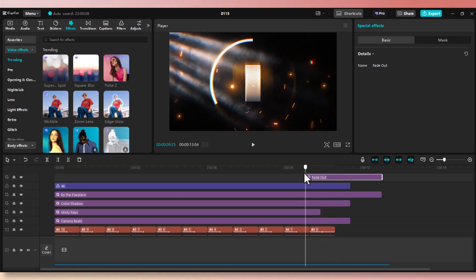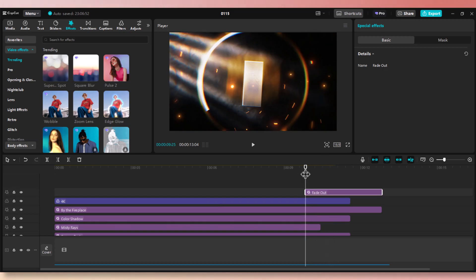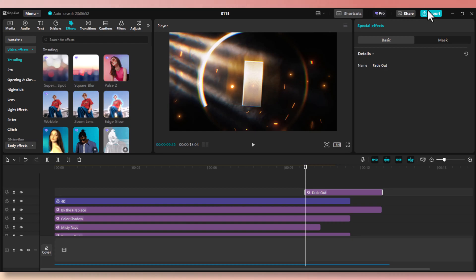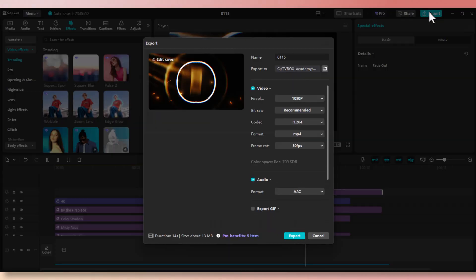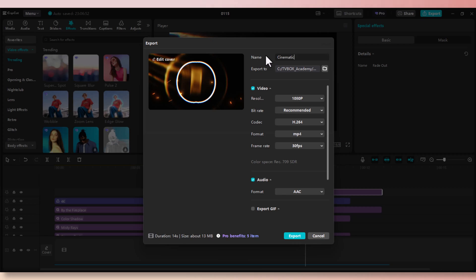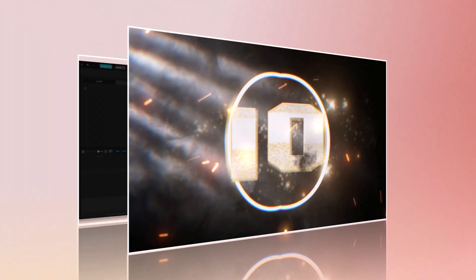Now we have completed this project. Let's go ahead and export that. Go up to the export tab, click on it. And then we're going to name it countdown underscore final. Make sure the audio and video both selected and click on export. Now let's watch the final clip together.